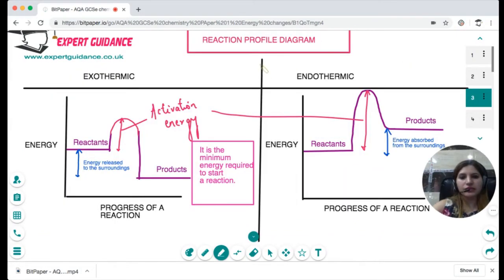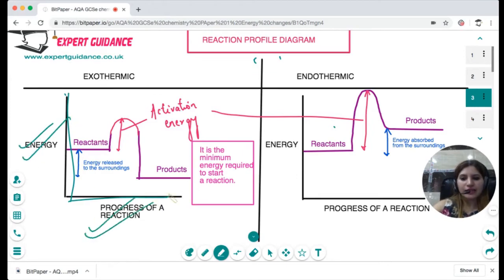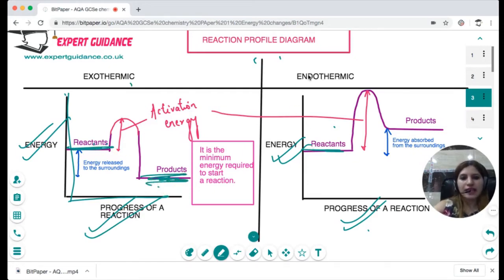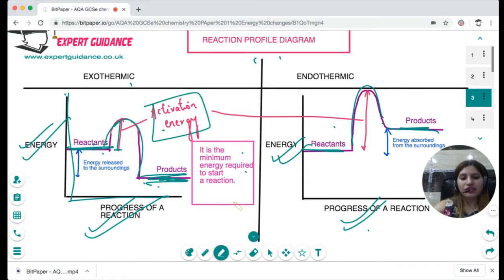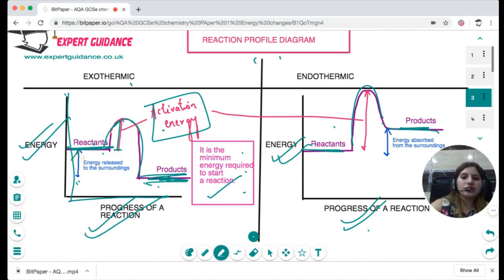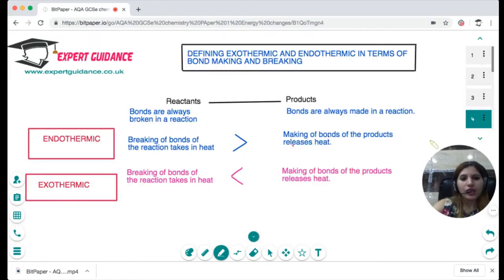Now let's look at the reaction profile diagram, which may appear in the exam. For both exothermic and endothermic reactions, draw axes with energy on the y-axis and progress of reaction on the x-axis. For exothermic, place the products at a lower energy level than the reactants; for endothermic, the products are at a higher energy level. Join the reactants and products with a curve that has a peak — this highest point represents the activation energy, which is the minimum energy required to start the reaction. The difference in energy between the reactants and products represents the heat released or absorbed.